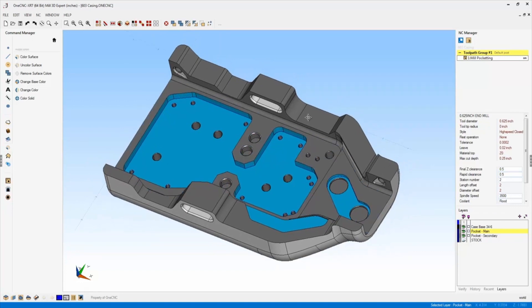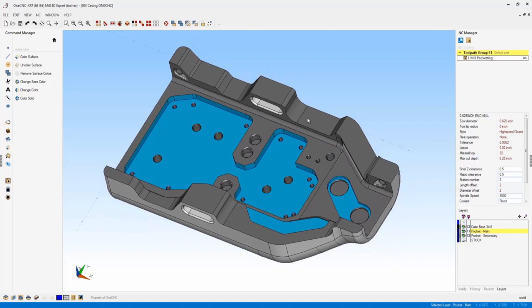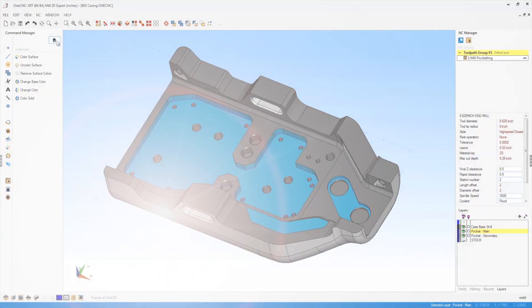So a very nice new powerful feature within XR7 is the ability to work with colors and your surfaces.